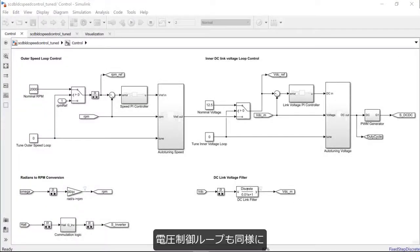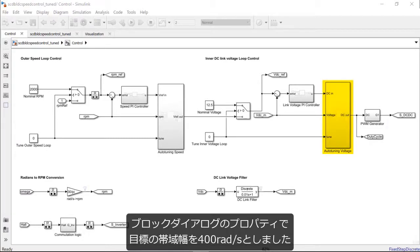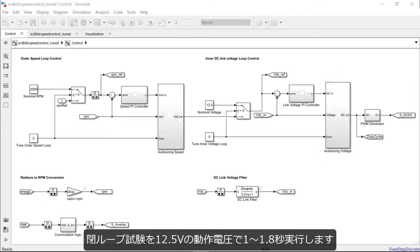Similarly, the closed-loop PID auto-tuner block is set up for the inner voltage loop in the subsystem called auto-tuning voltage. The block dialog properties are almost the same as the outer loop except for the target bandwidth, which has been set to 400 radians per second. We will be running the closed-loop experiment from 1 second to 1.8 seconds with a nominal voltage set at 12.5 volts.